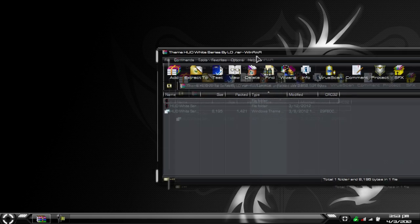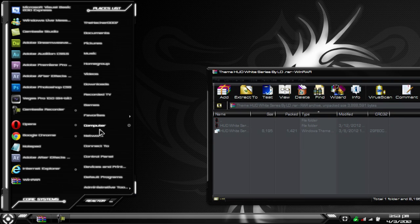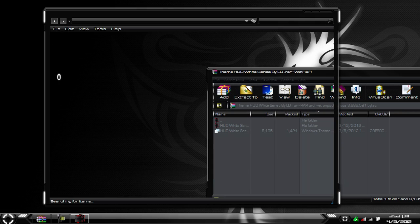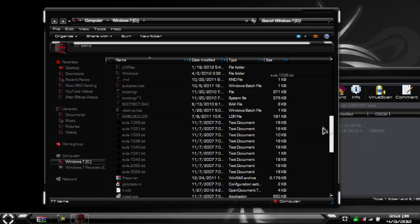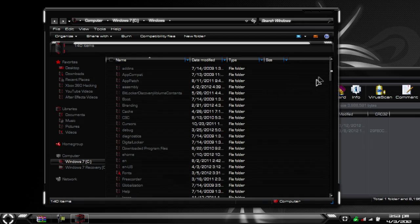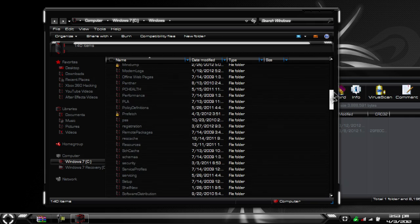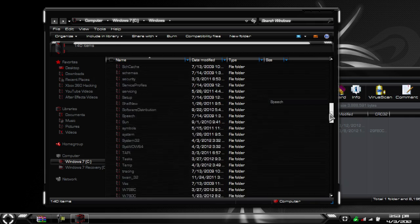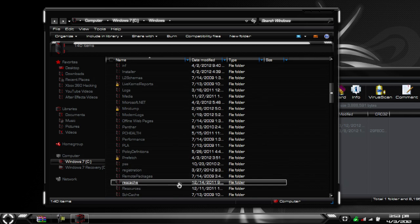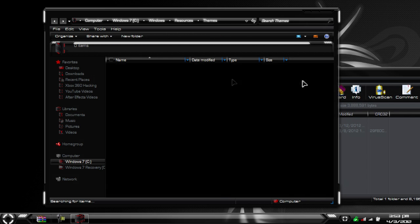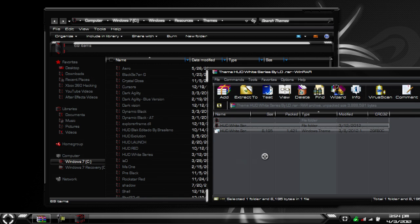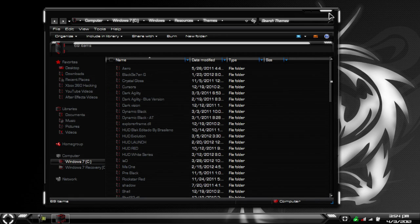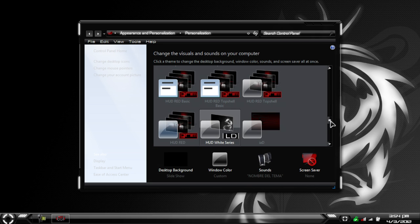For any of you who do not know how to install a theme, just go to your My Computer, open up your C drive, open up your Windows folder, scroll down to Resources, and open up Themes. Take these two and just drop them in there. Once you drop it in there, all you have to do is right click desktop, go to Personalize, and you should see HUD White Series right there.